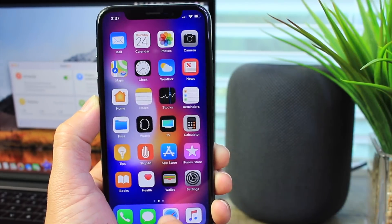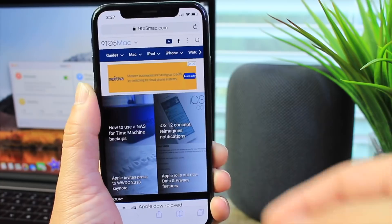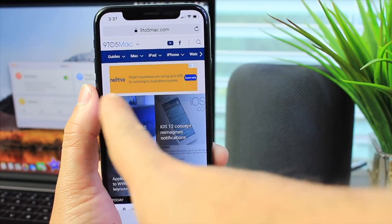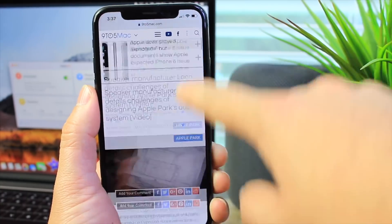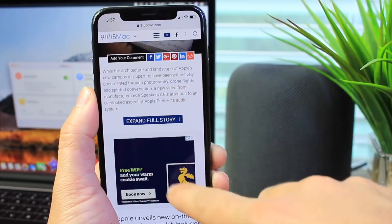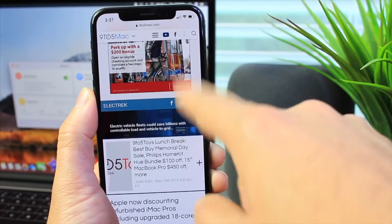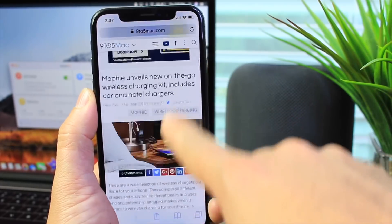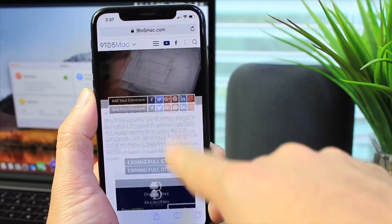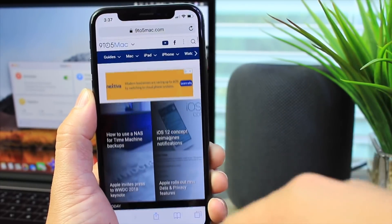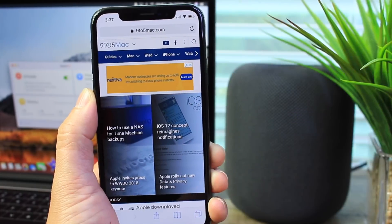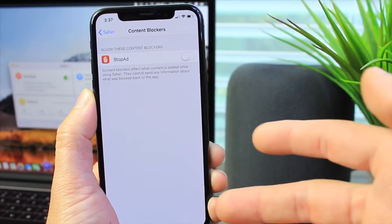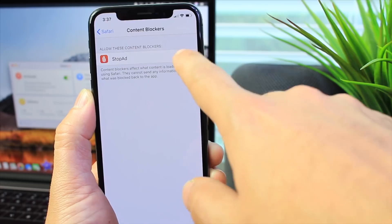Before we enable it I want to show you a website that I visit a lot. Here it is, 9to5Mac. It has a banner, that's an ad right there. This right here is also an ad and all these ads have animations and all that stuff.